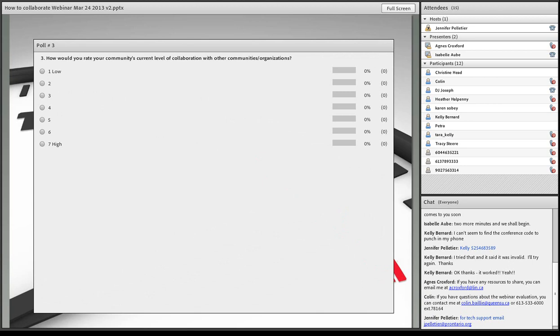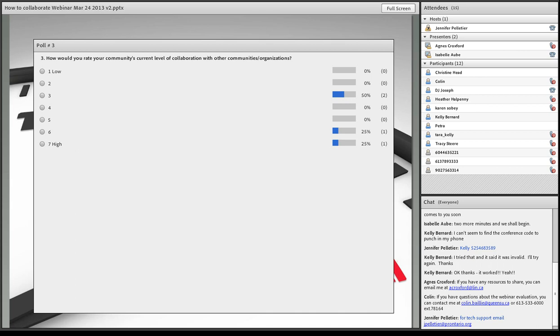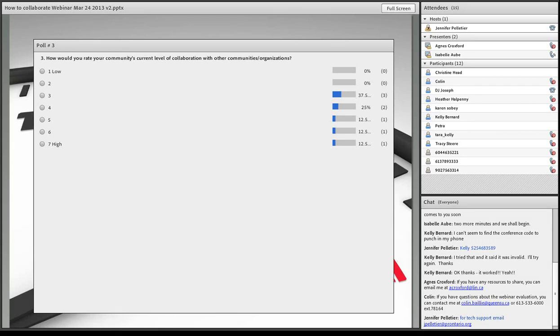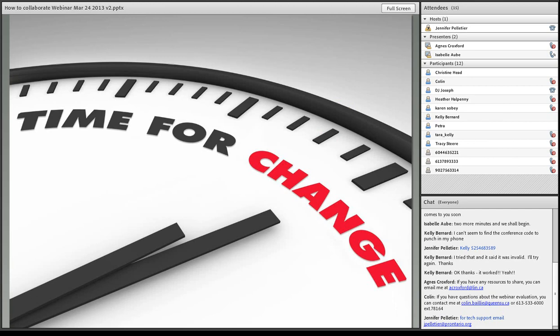Regardless, it's time for a change. Poll number three, how would you rate your community's current level of collaboration with other communities and organizations? For those of you who don't have a screen, we have a scale from one to seven, one being low and seven being high. We have 37.5% that are at three, we have 25% that are at four, 12.5% that are at five, and 25% that are at six. So, that's good news. At least we have 25% who are high.